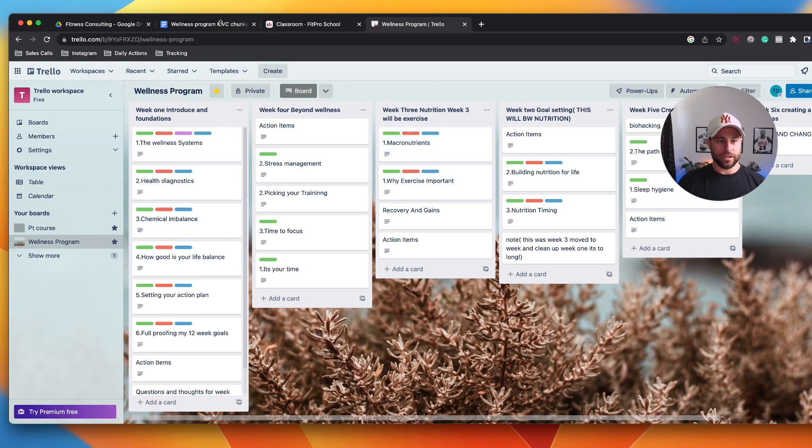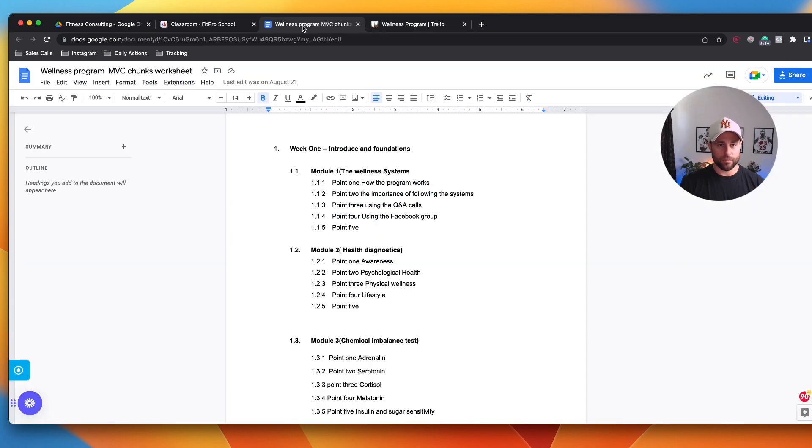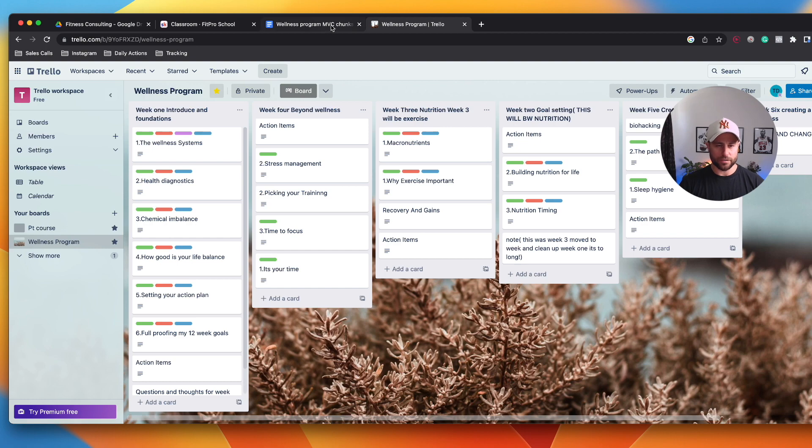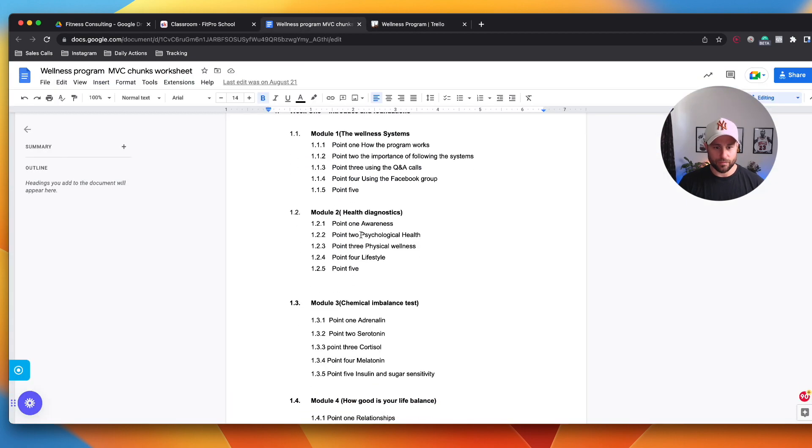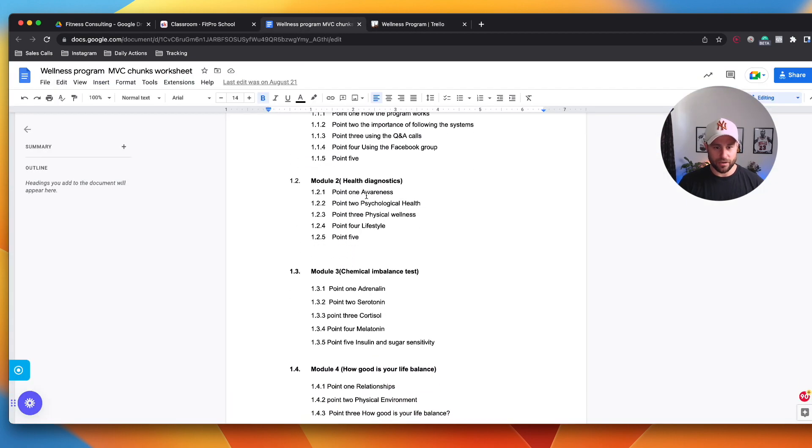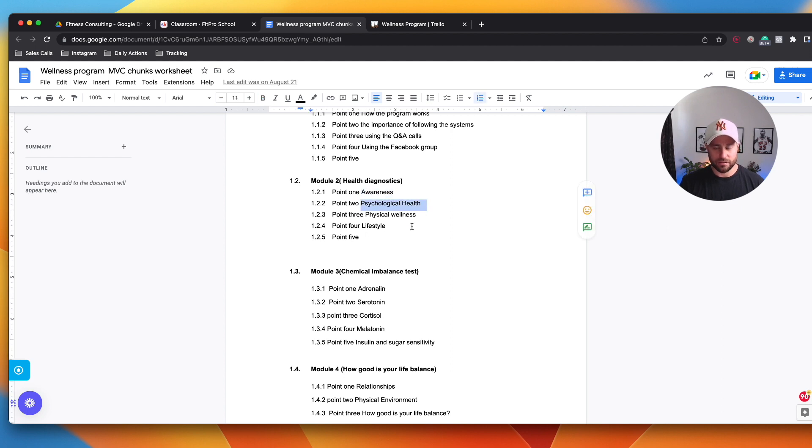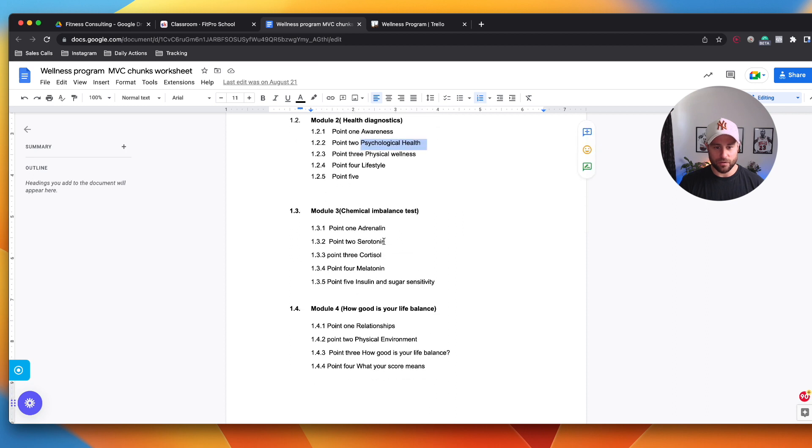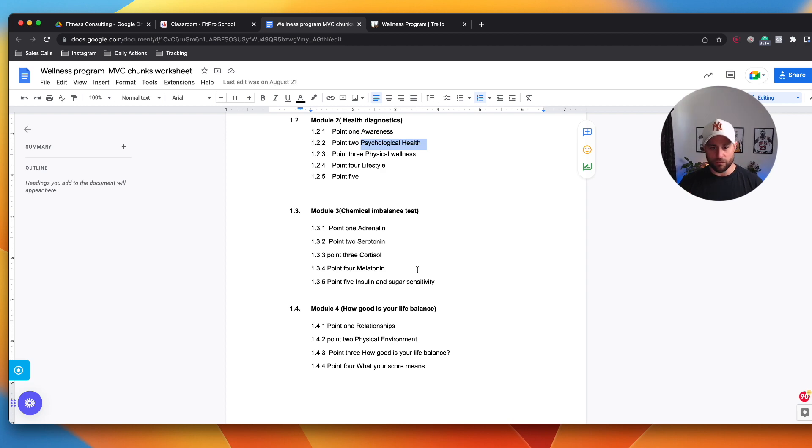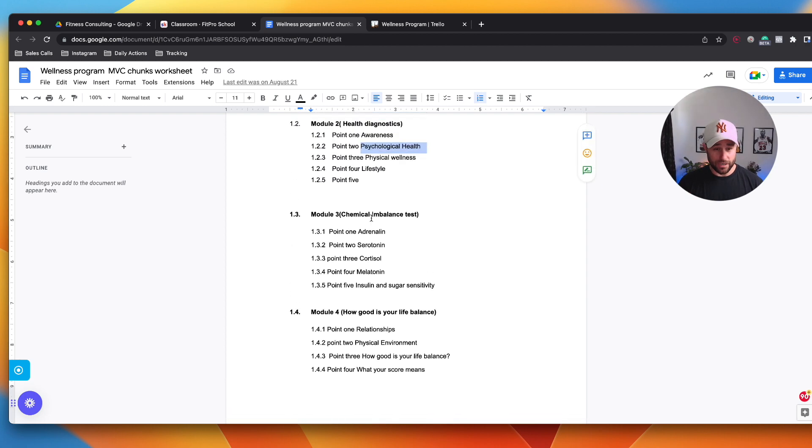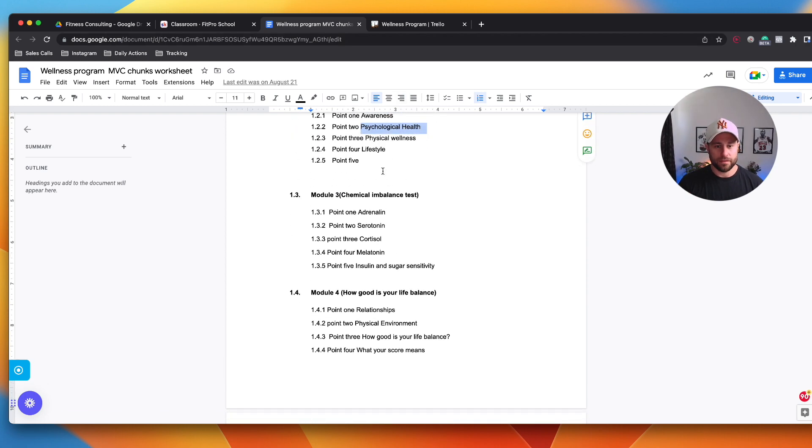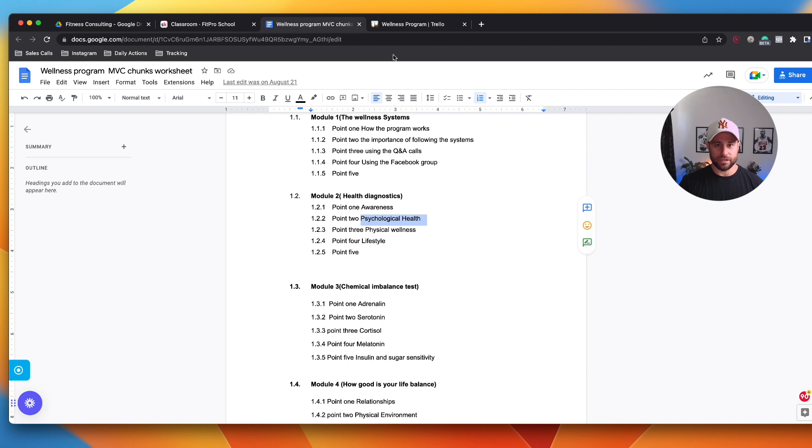The Trello board here links up perfectly with this, right? So this was a chunks worksheet. We broke this down and at the beginning we went awareness, psychological health, physical wellness, lifestyle. Then we went to adrenaline, serotonin, cortisone, melatonin, and different pieces of the wellness program that we created was blocked out like that. Then what we did from here, we went one step further.